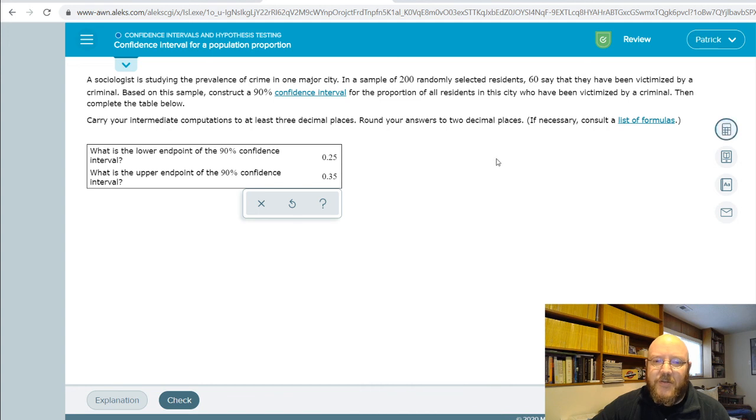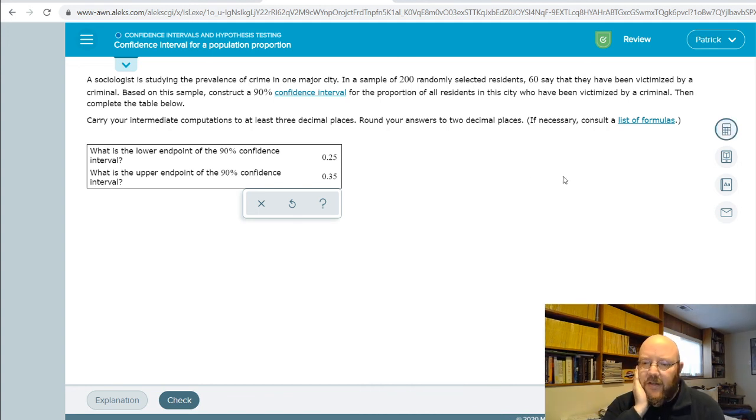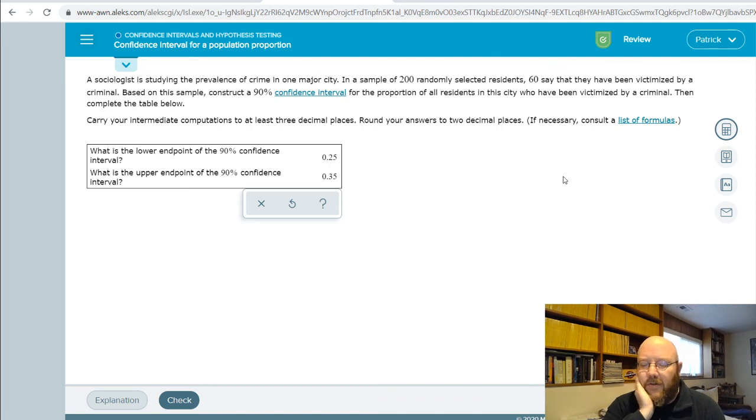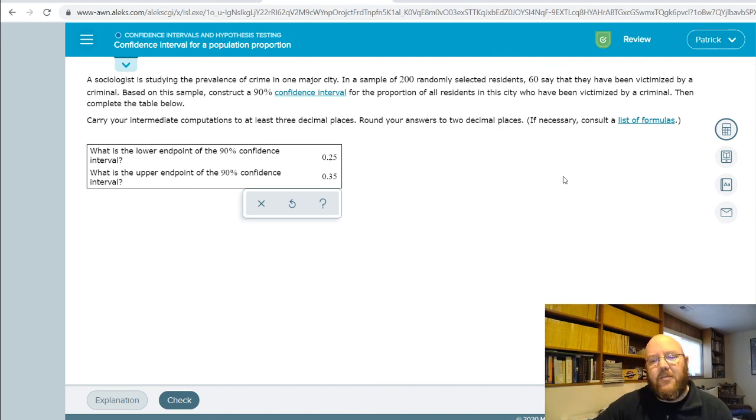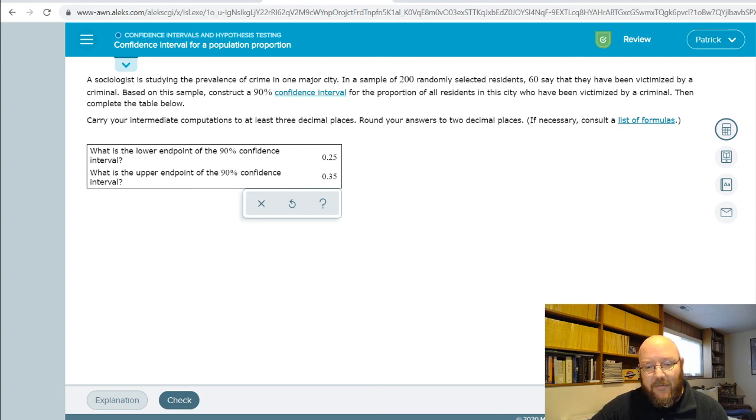So that one's pretty straightforward. I hope it makes sense. And this is just one of the additional confidence interval problems that you'll see here in Chapter 9. If you have any questions on it, please let me know. Otherwise, we'll catch you all in future videos. See you there. Bye.